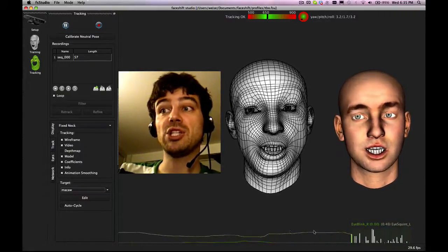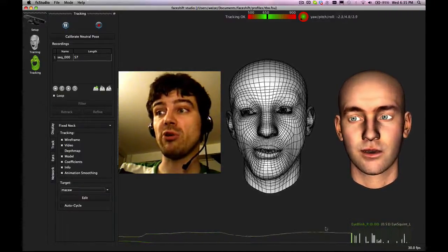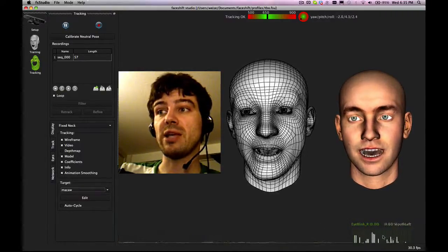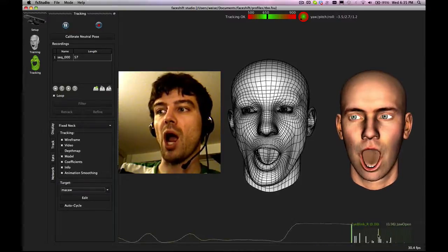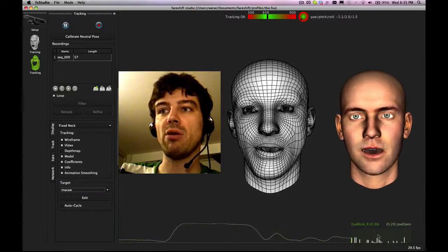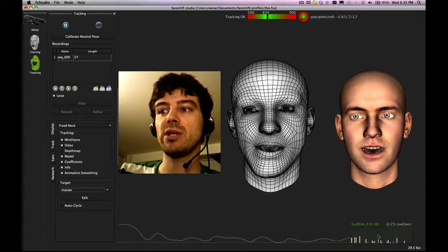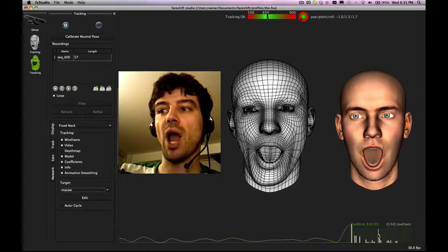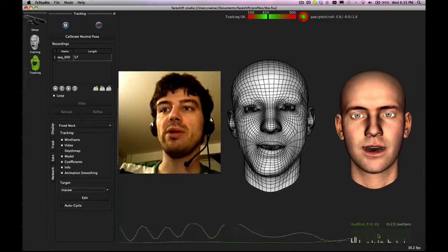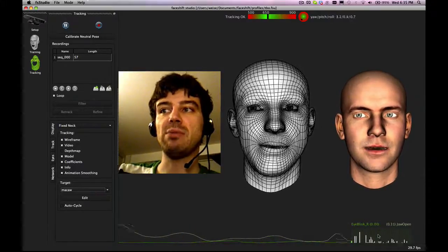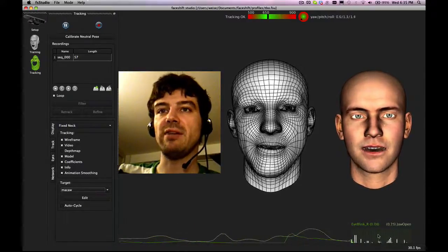Down here you get information about what we track. We are tracking blend shapes. That would be the mouth open expression. And you can see in the bottom how that shape is being activated.